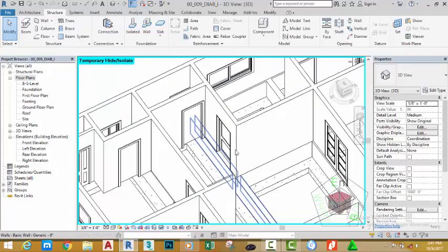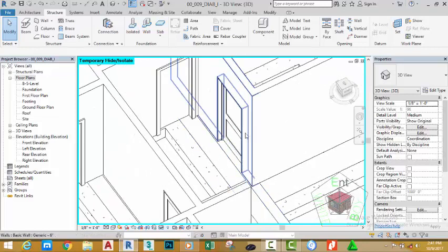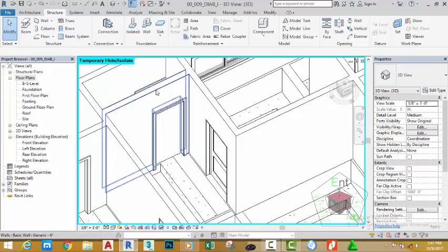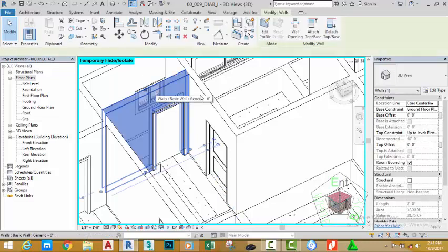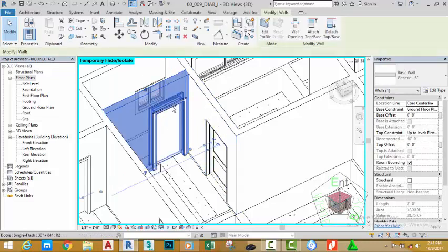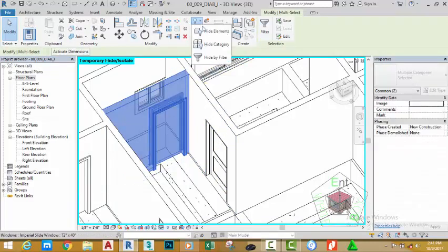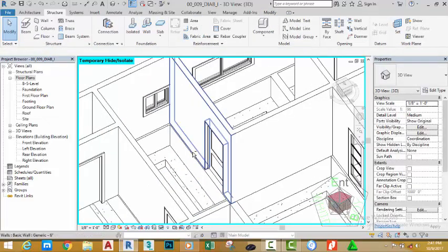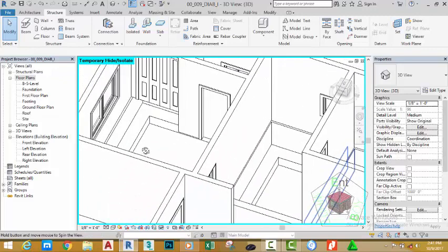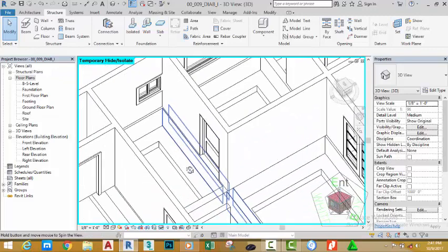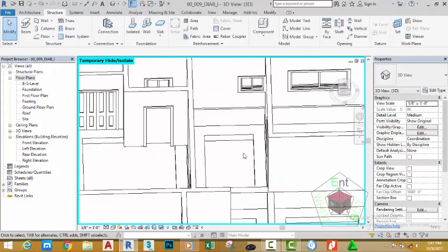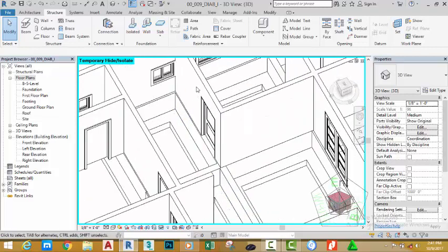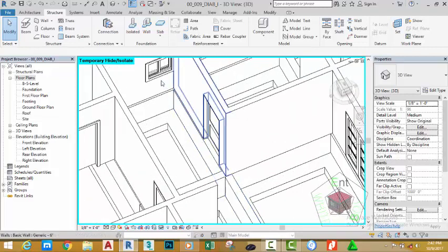We are going to deal with these walls. Select this wall for the moment and the door. Go to the view and click the down arrow and select hide elements. We want to use this area as the guest toilet, so we need to align the foundation wall to the wall of the kitchen.